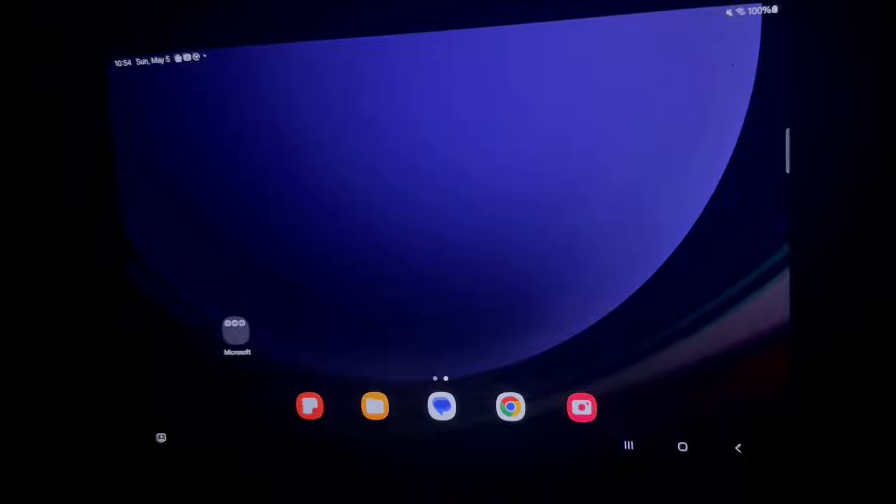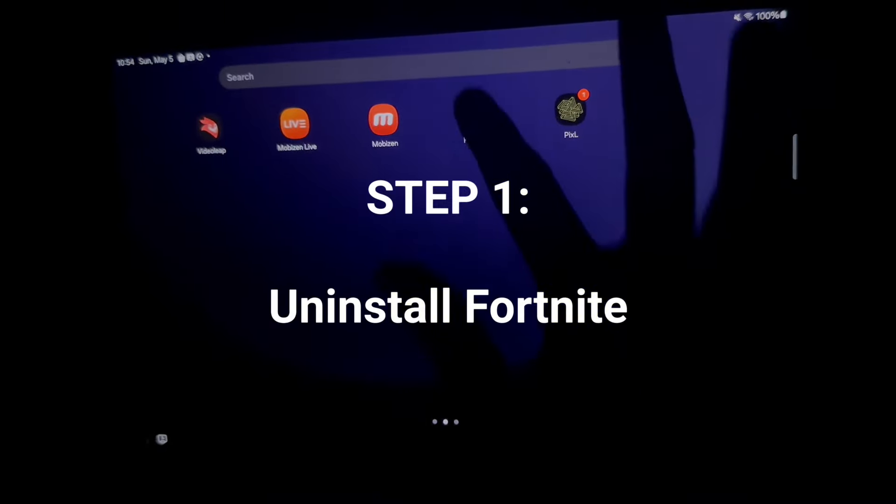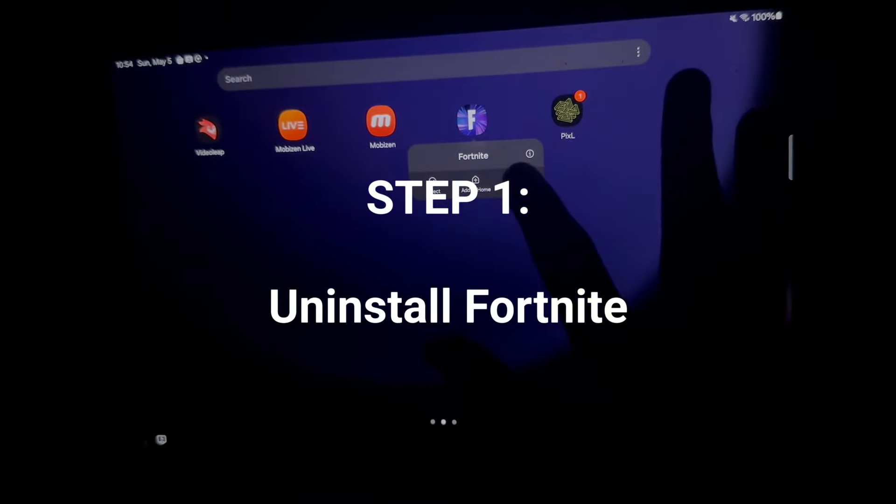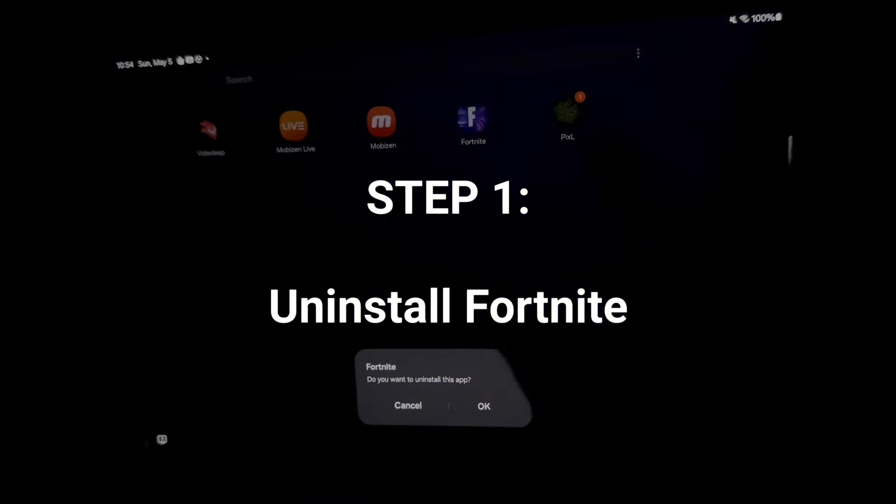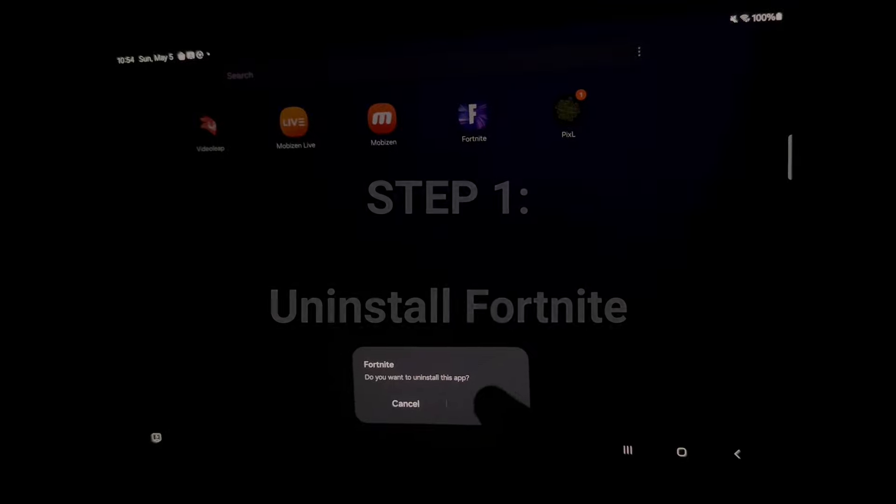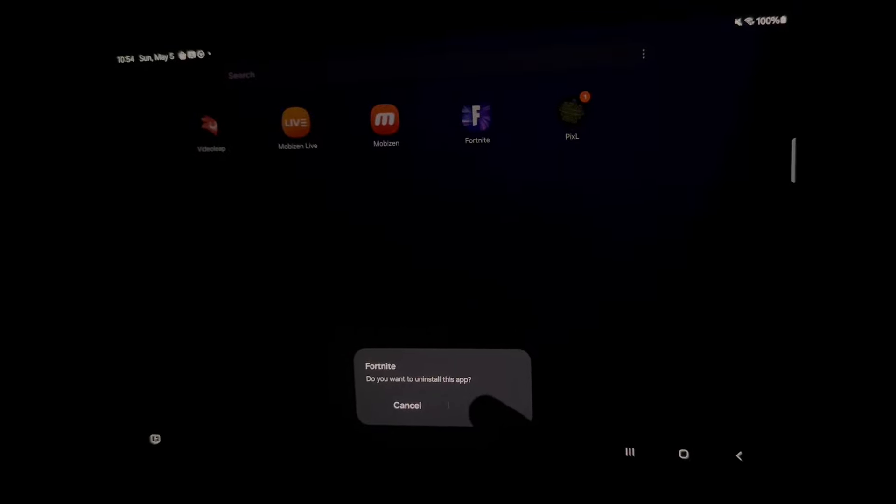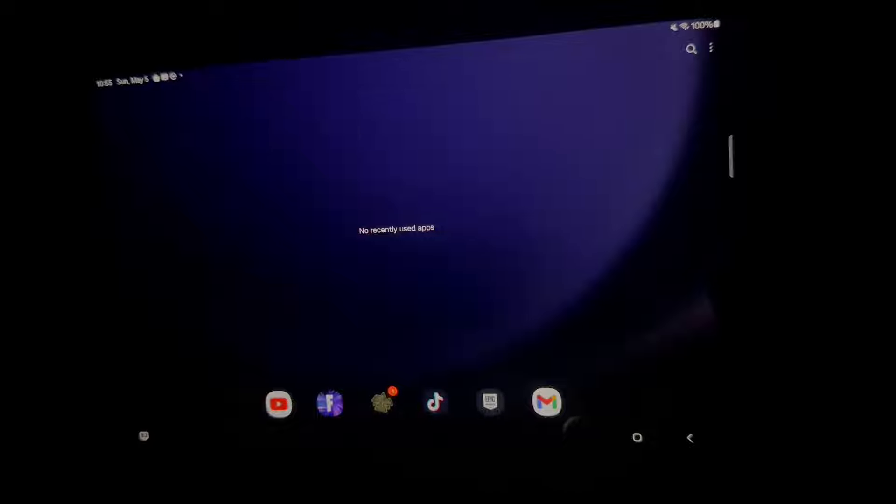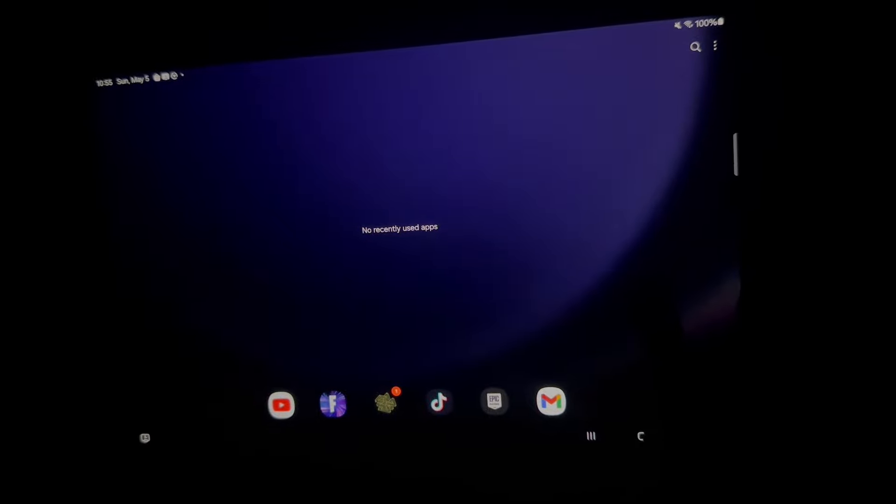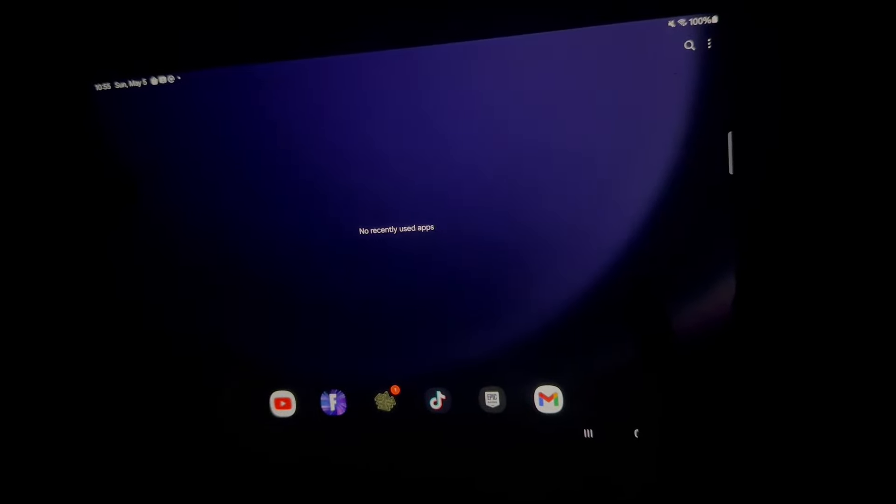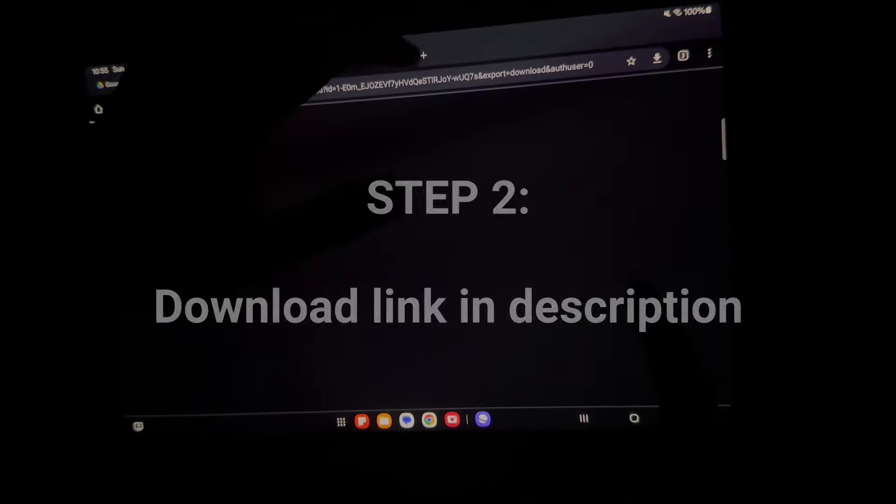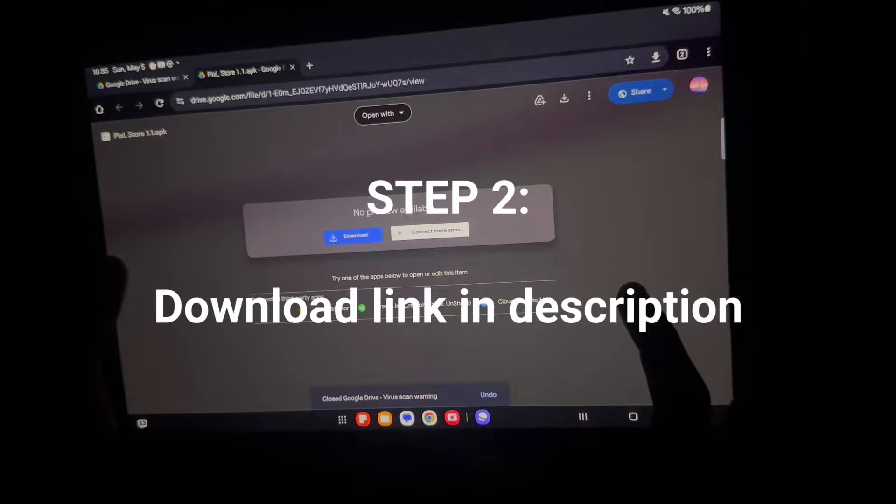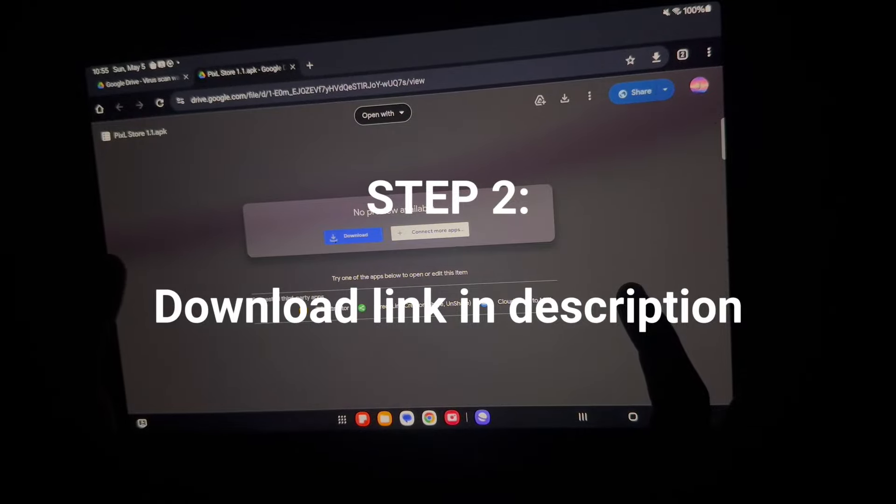So the first thing you want to do is go to Fortnite and go ahead and press uninstall. Once you have uninstalled Fortnite, then the next thing you're going to do is go to the description of my video. You want to press on the first link and it's going to take you to this website right here.